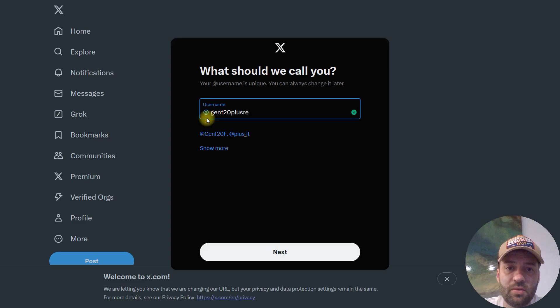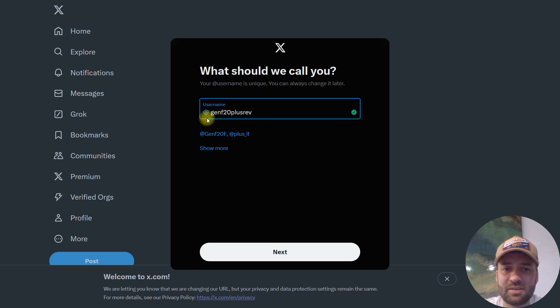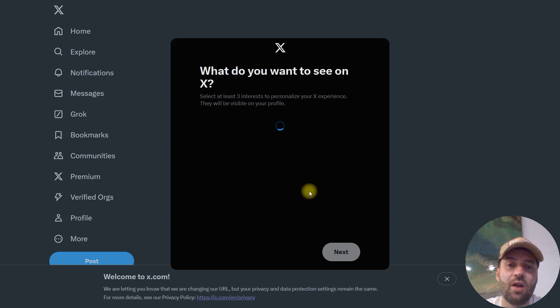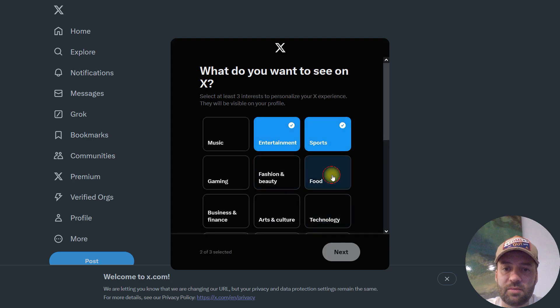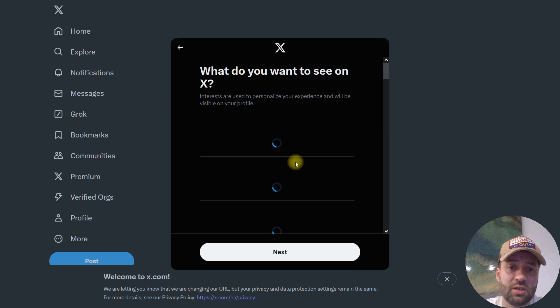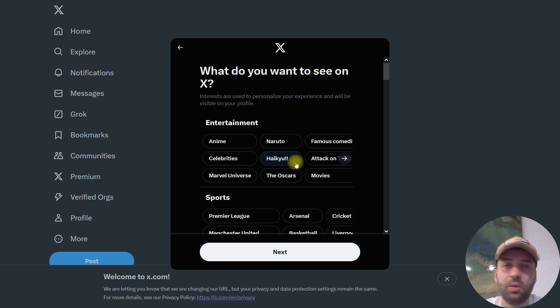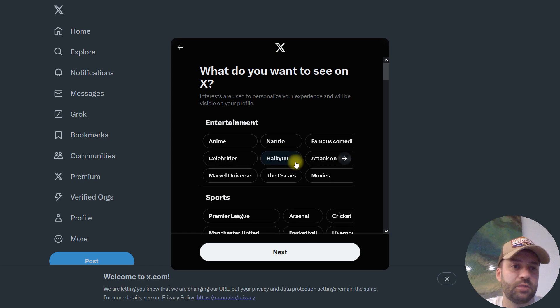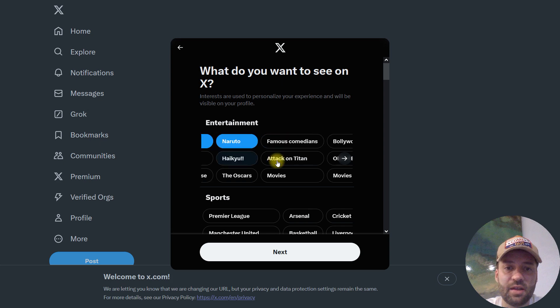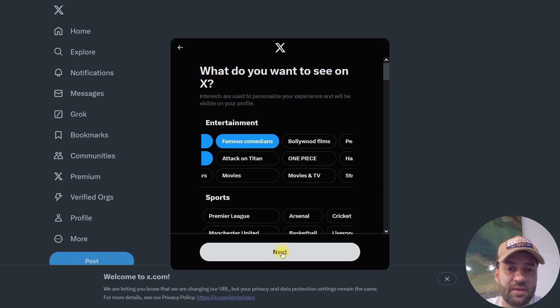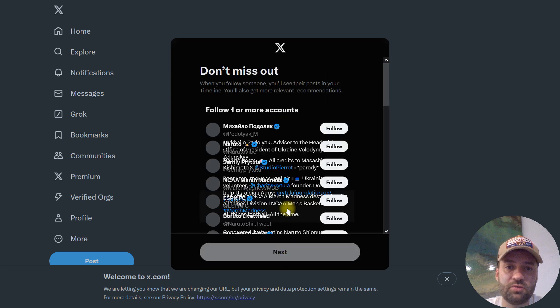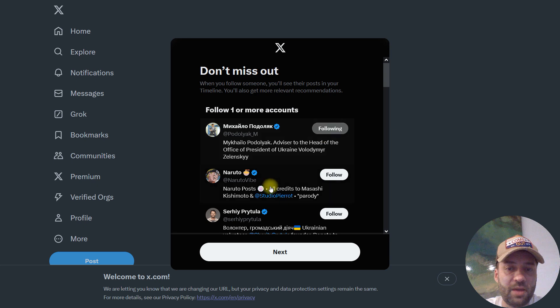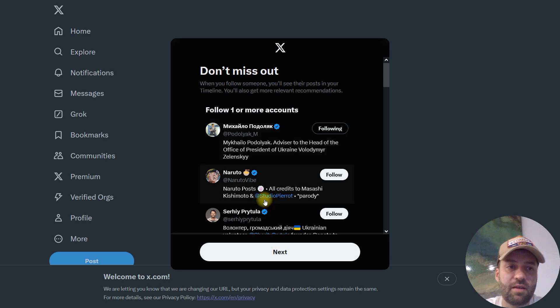Now username GenF20 Plus is occupied. Review, occupied, something like this, nothing special. Now we just pick some topics to finish the registration. Actually we don't care about our Twitter wall, we just need to focus on our profile page.